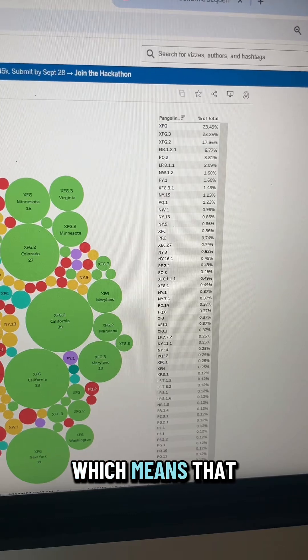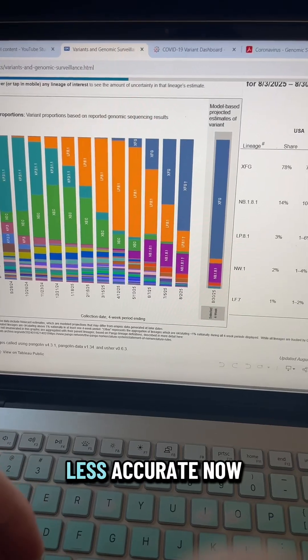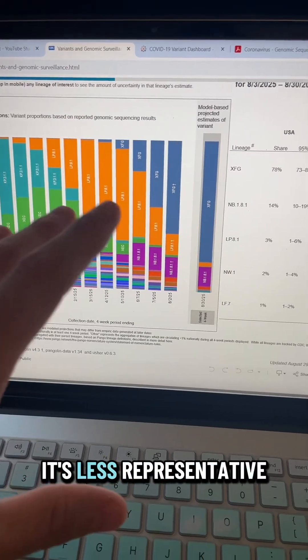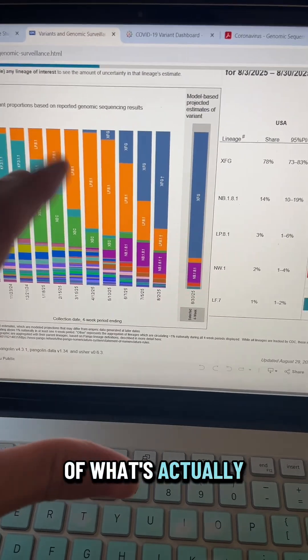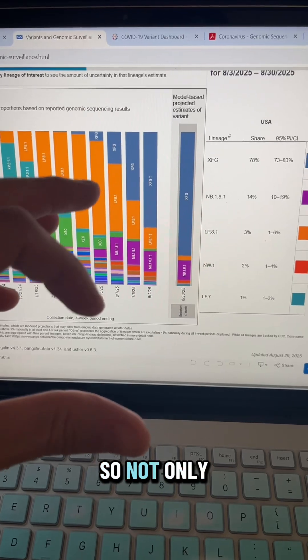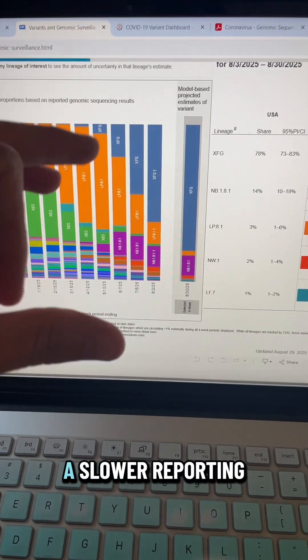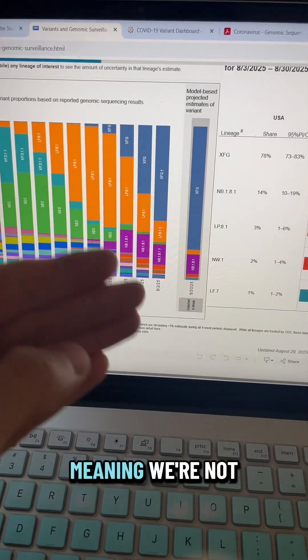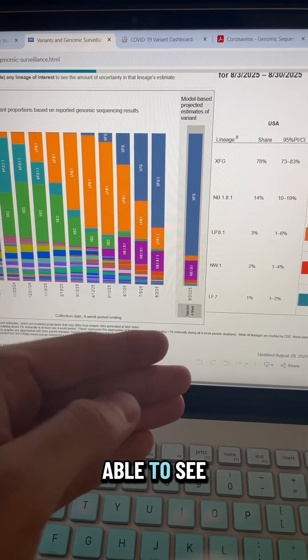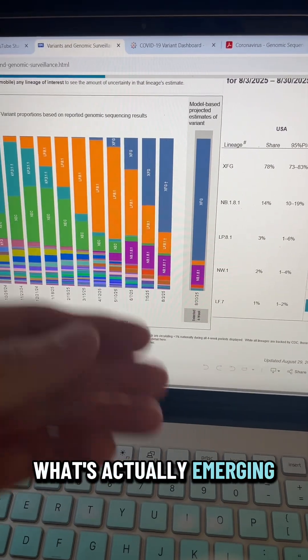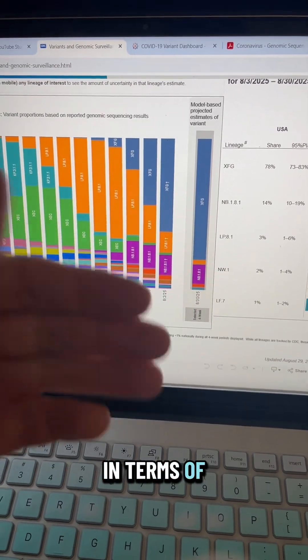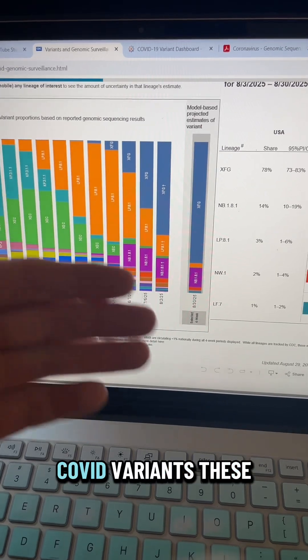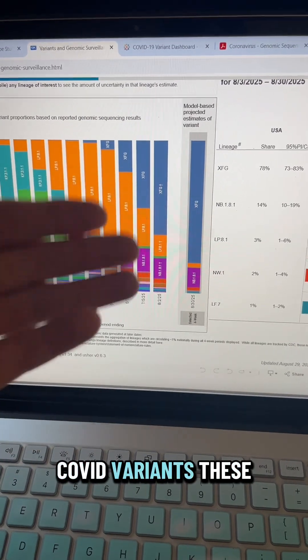Which means that this data is less accurate now. It's less representative of what's actually happening. So not only do we have a slower reporting frequency, meaning we're not able to see what's actually emerging in terms of COVID lineages and COVID variants.